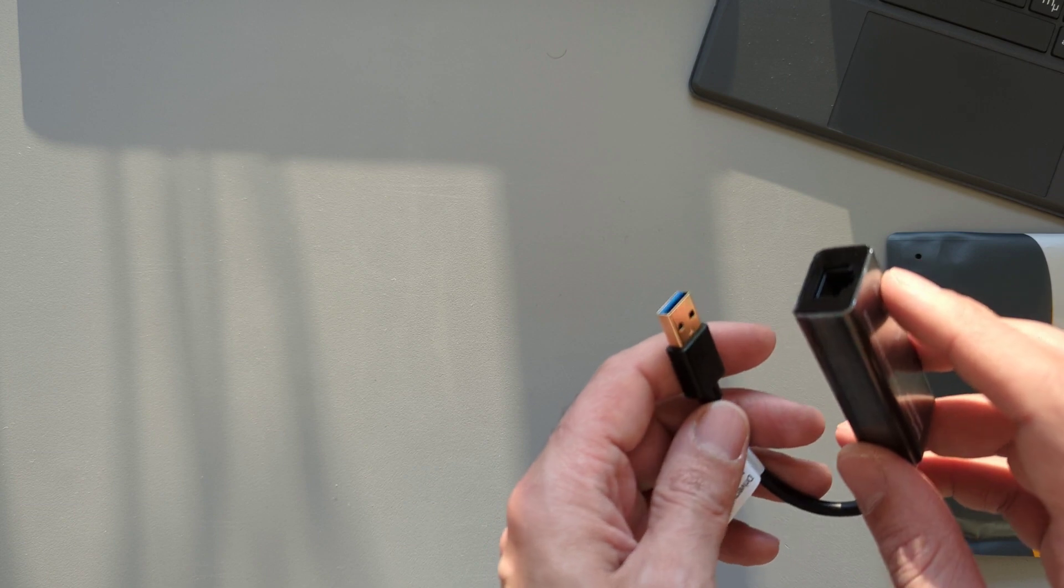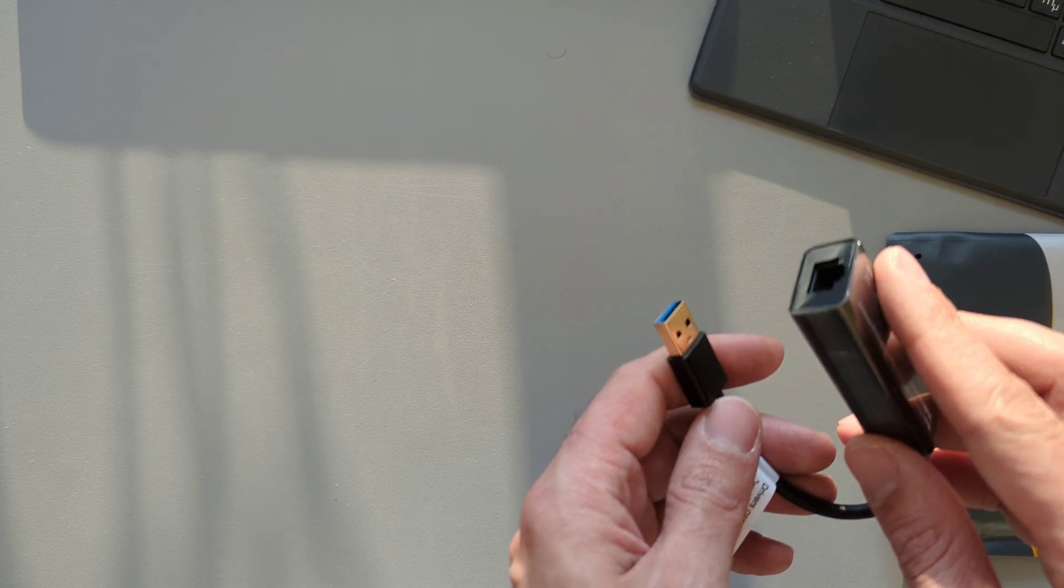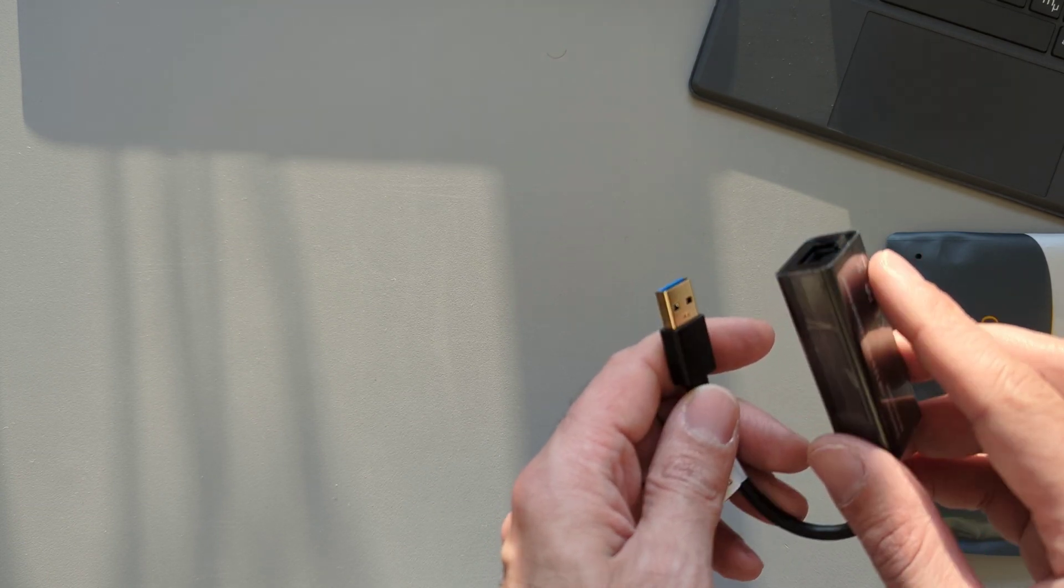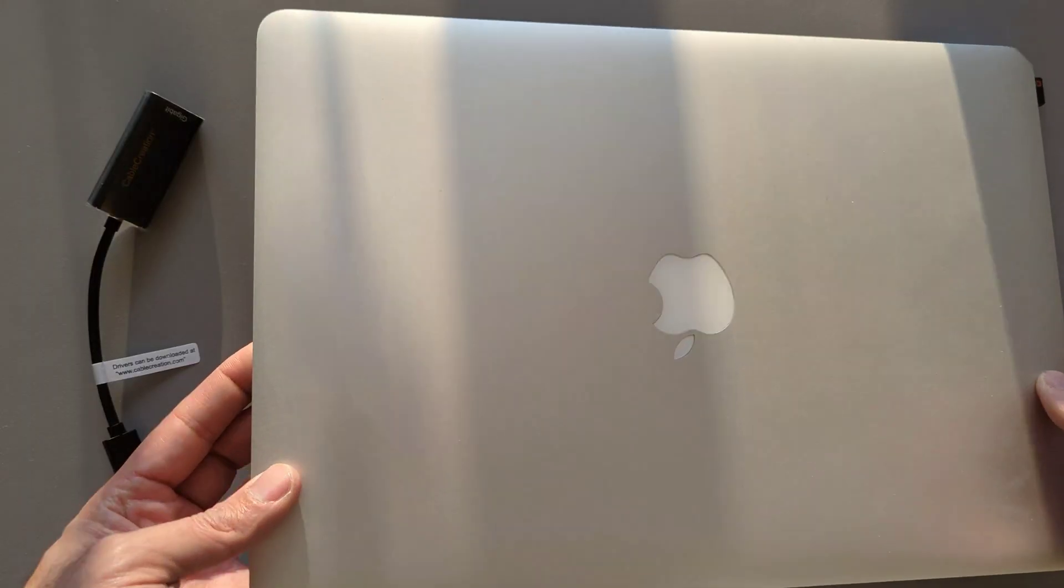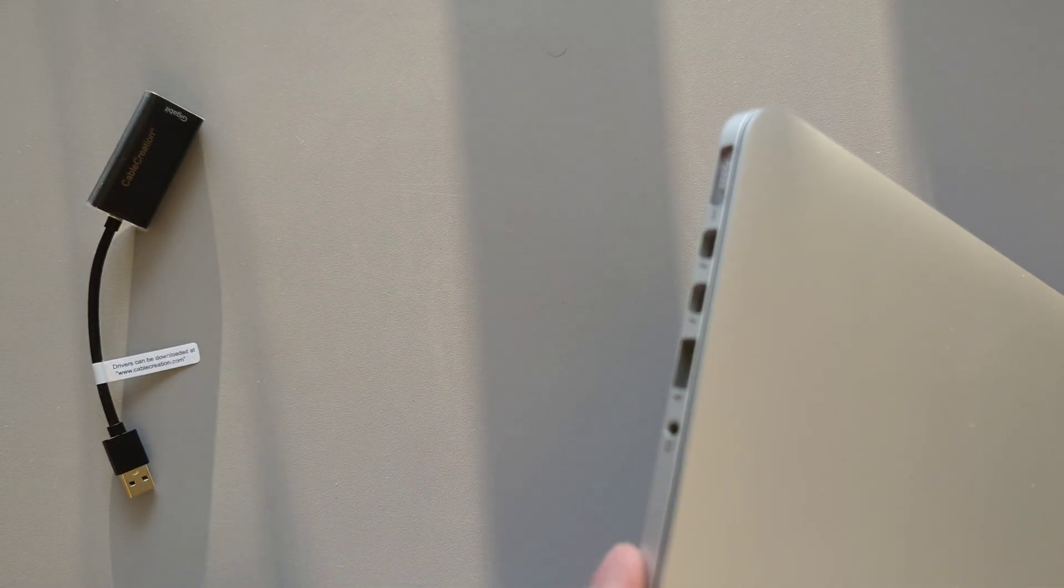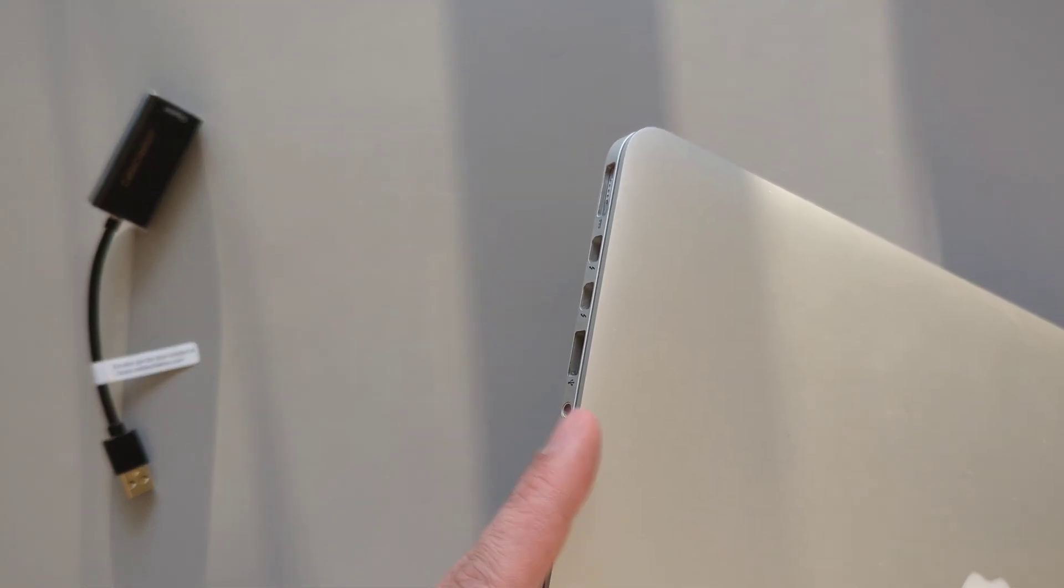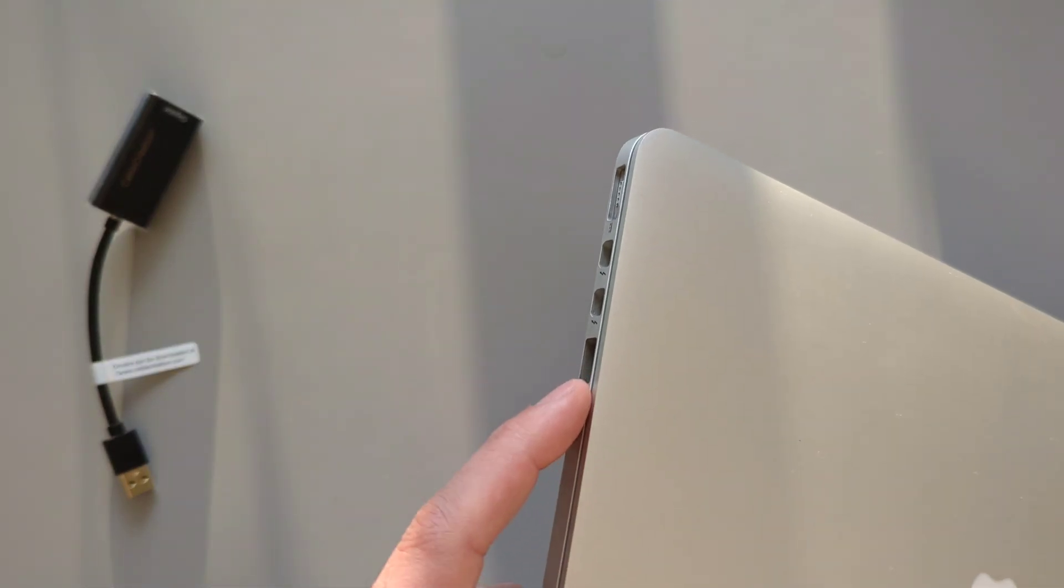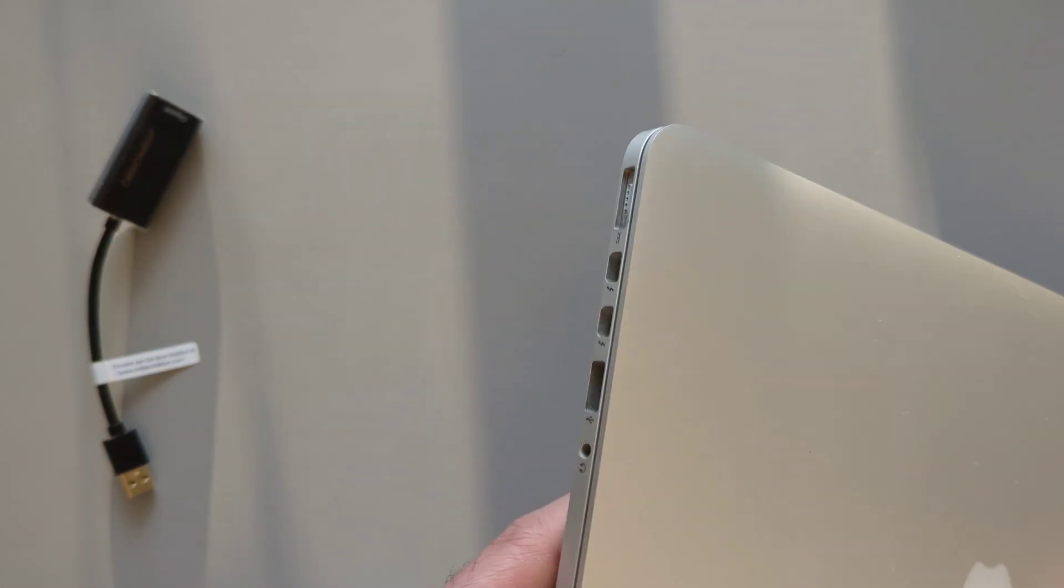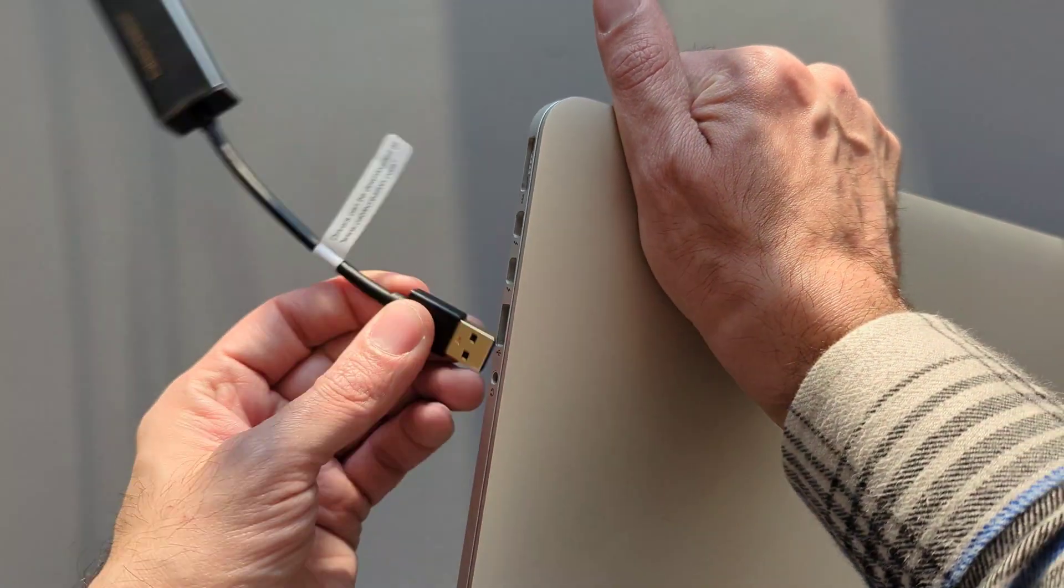For me personally, I have an old MacBook without USB-C port, so USB 3.0 was the only option for me. Here I have my old 15-inch Retina MacBook Pro from early 2013 with USB 3.0 port, no Ethernet port, nor USB-C port.